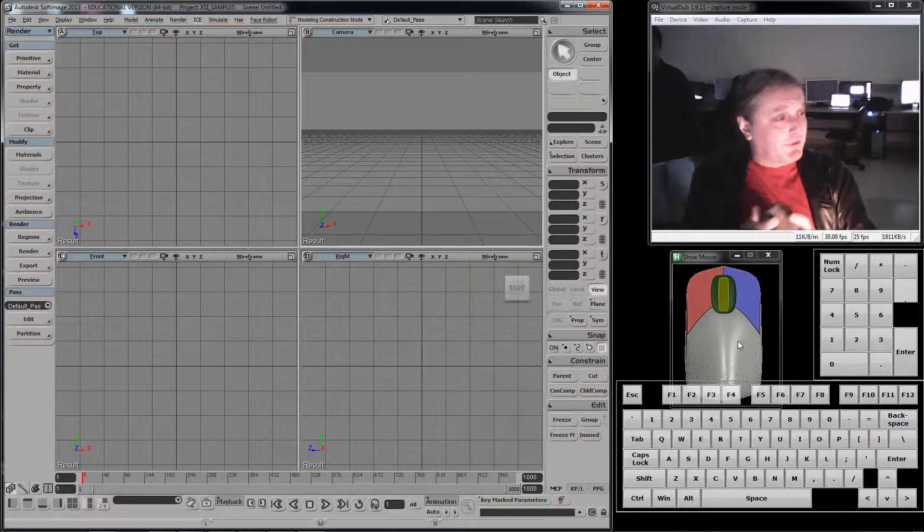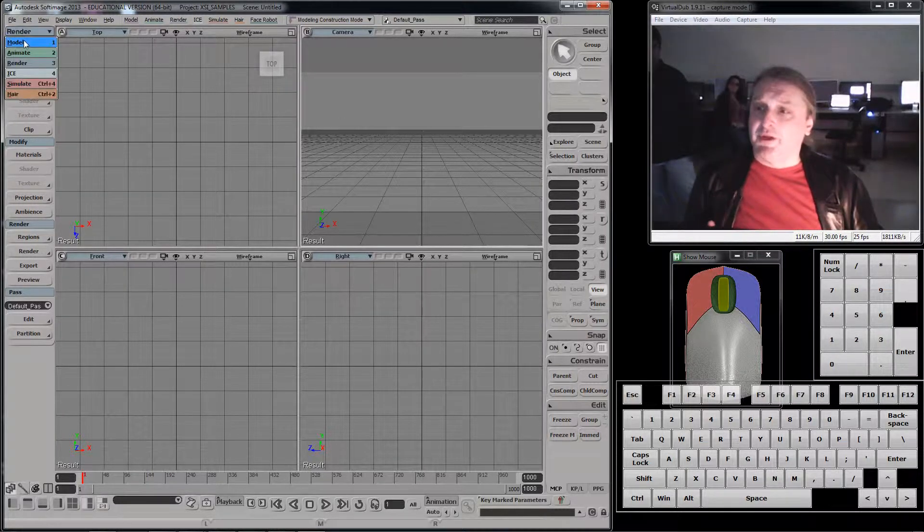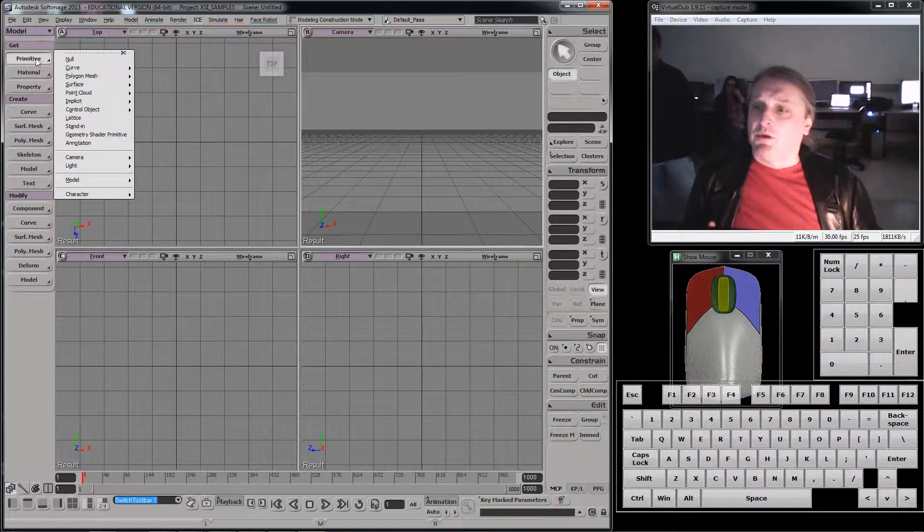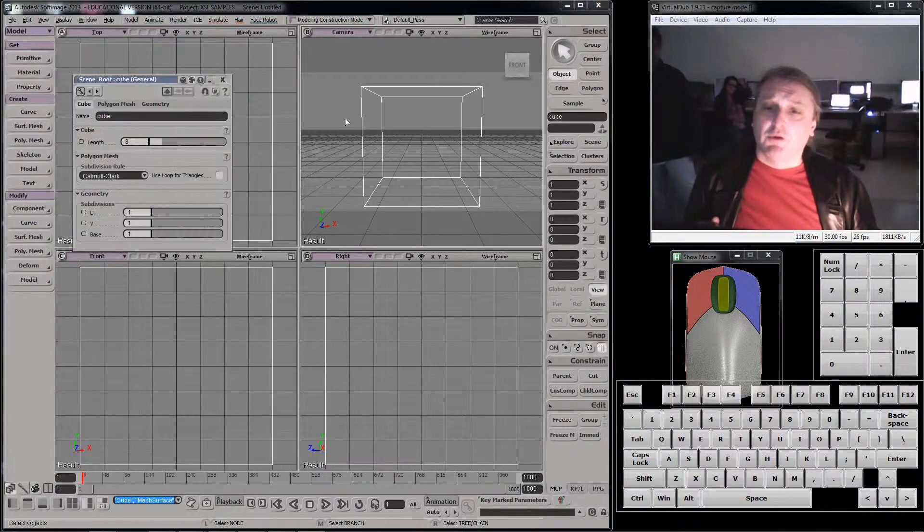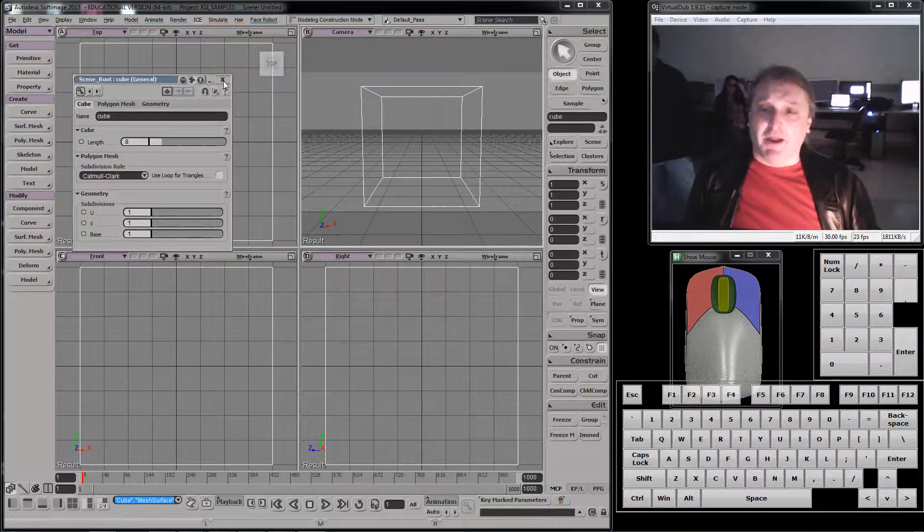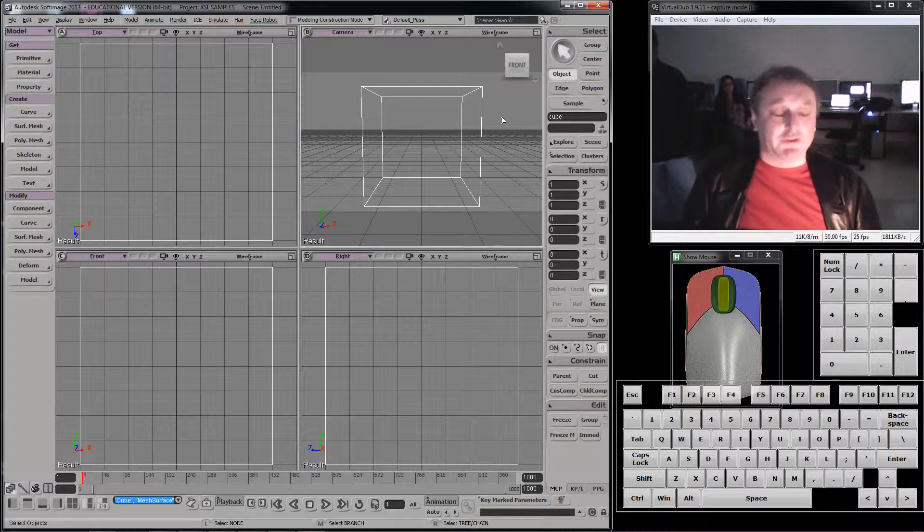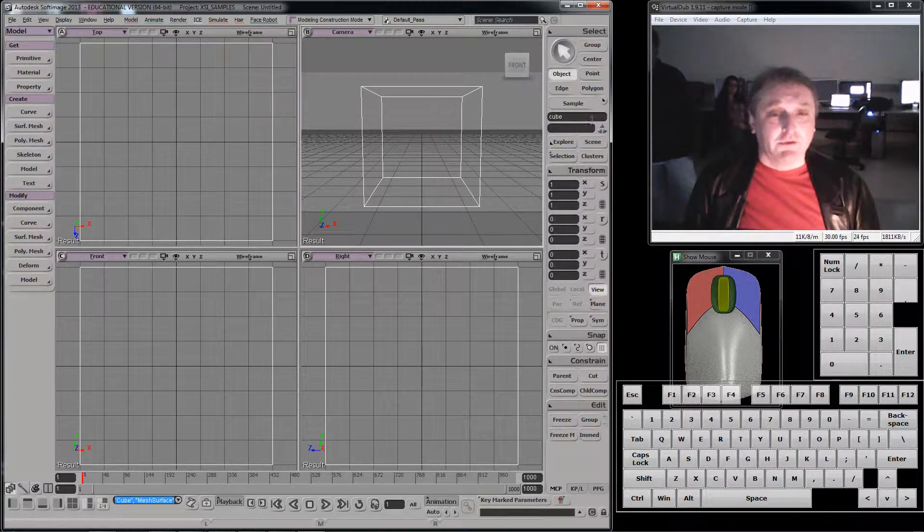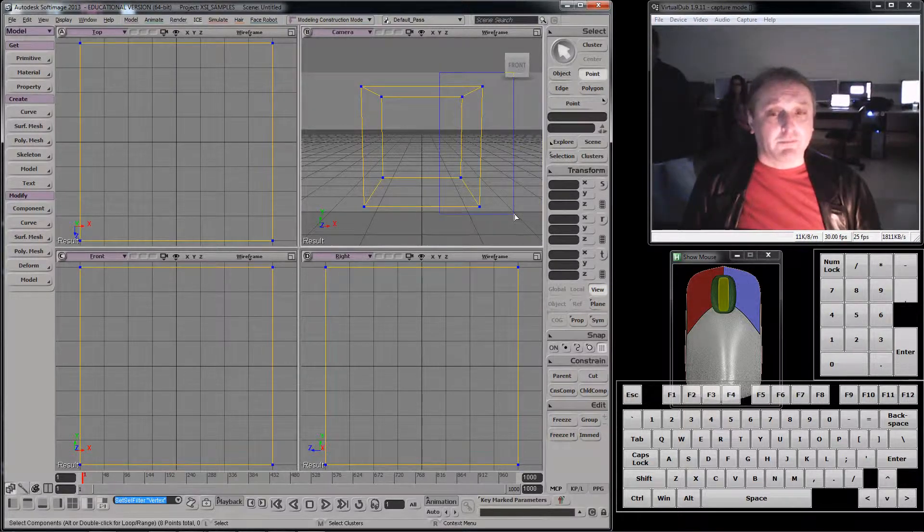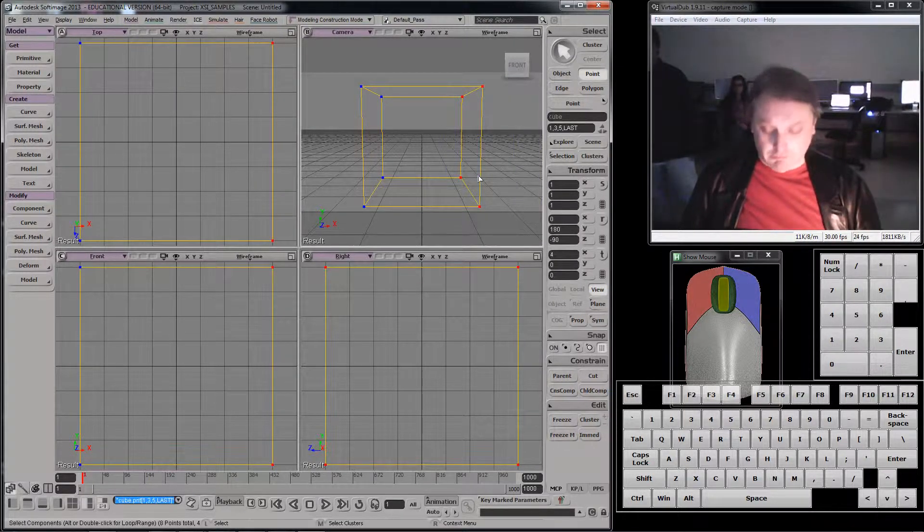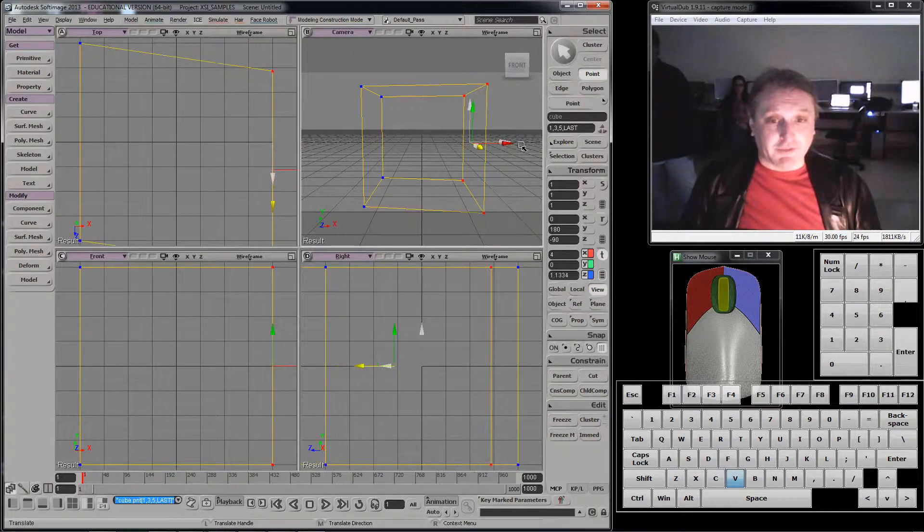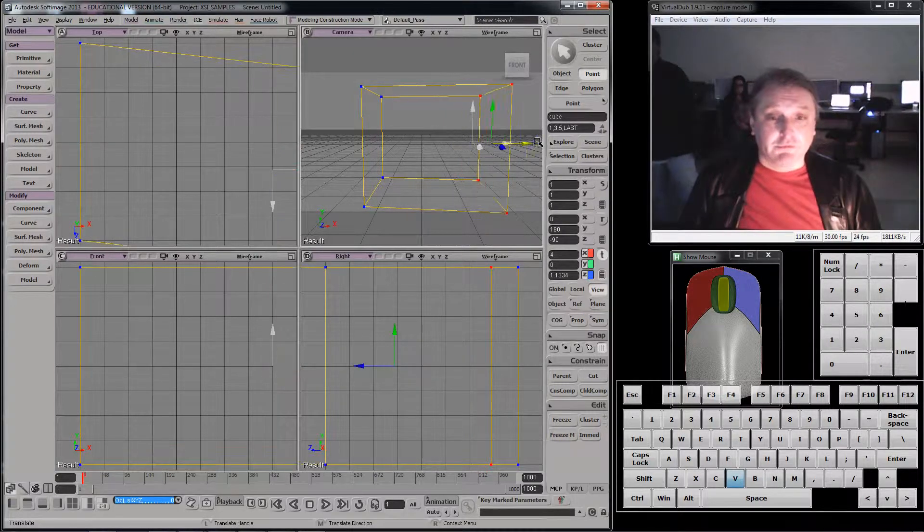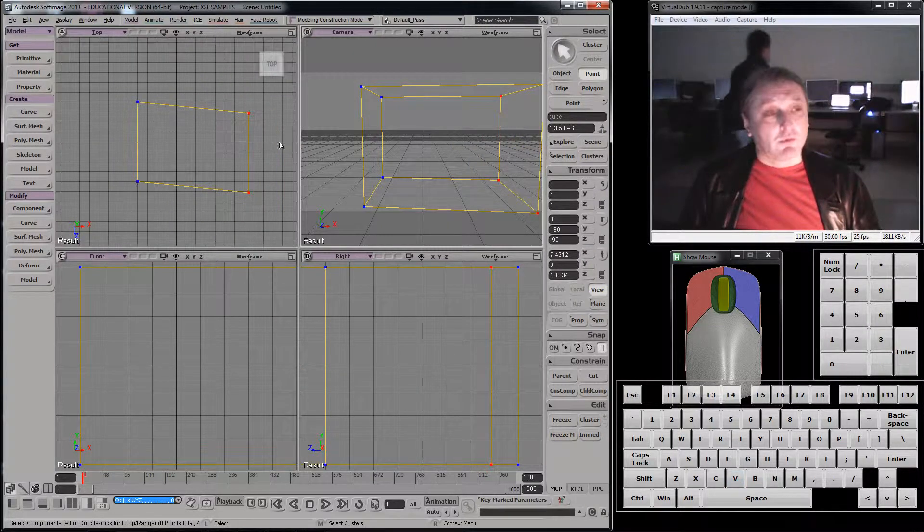We were able to take a primitive, right? I'm going to do that primitive polygon mesh cube. And then we were able to manipulate the separate parts of it. I could select points and I could translate those.